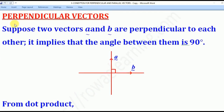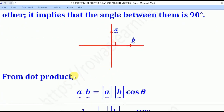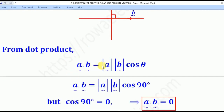We shall start with perpendicular vectors. Suppose two vectors A and B are perpendicular to each other — it implies that the angle between them is 90 degrees. From the dot product, we know that A dot B is equal to the magnitude of A times magnitude of B times cos theta, where theta is the angle between the two vectors A and B.